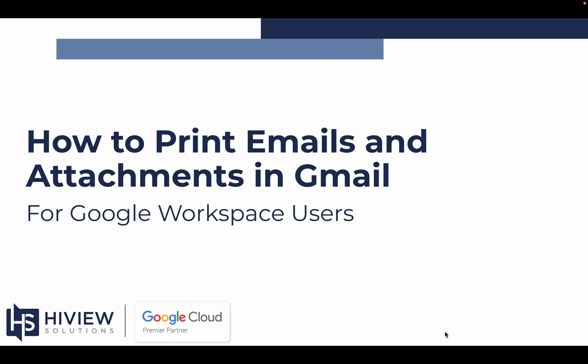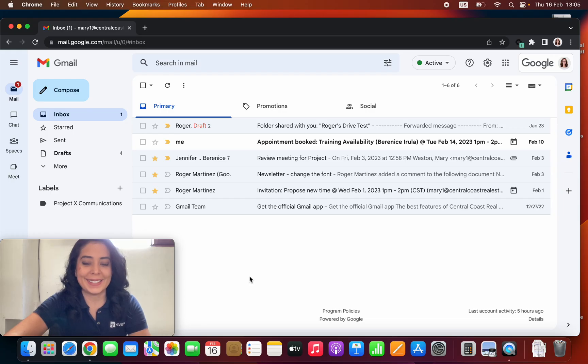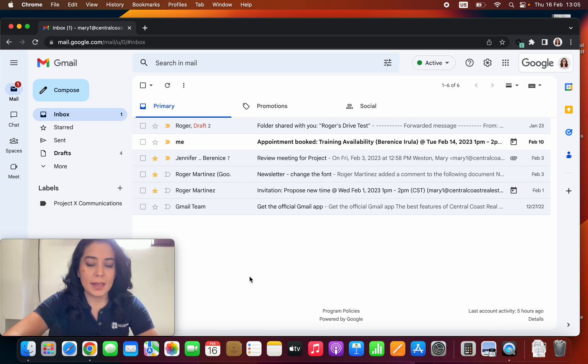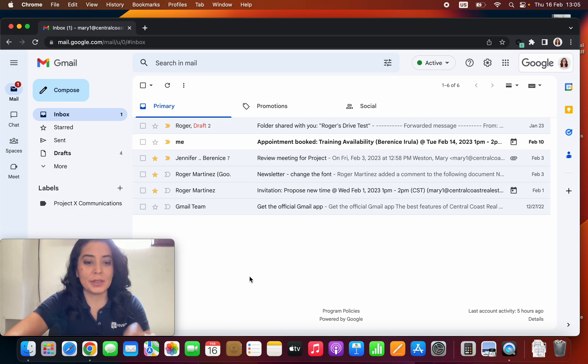This time we're going to check the steps on how to print emails and attachments in Gmail. Alright, so now that we have our inbox here, let me show you how you can print one specific email.